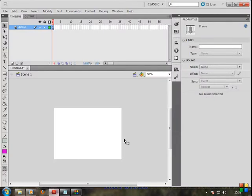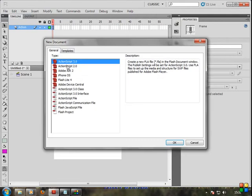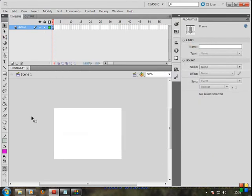Let's open Flash. Create a new file, ActionScript 3.0. Okay, let's open our file.